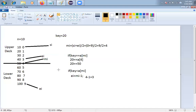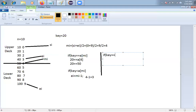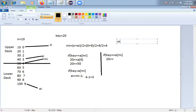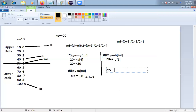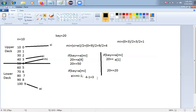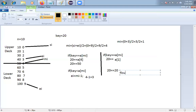Now we check the same condition again. Recalculate MI = (SI + EI) / 2 = (0 + 3) / 2 = 1. Check: is key == A[MI]? Key is 20, A[1] = 20 — both match, so element is found!